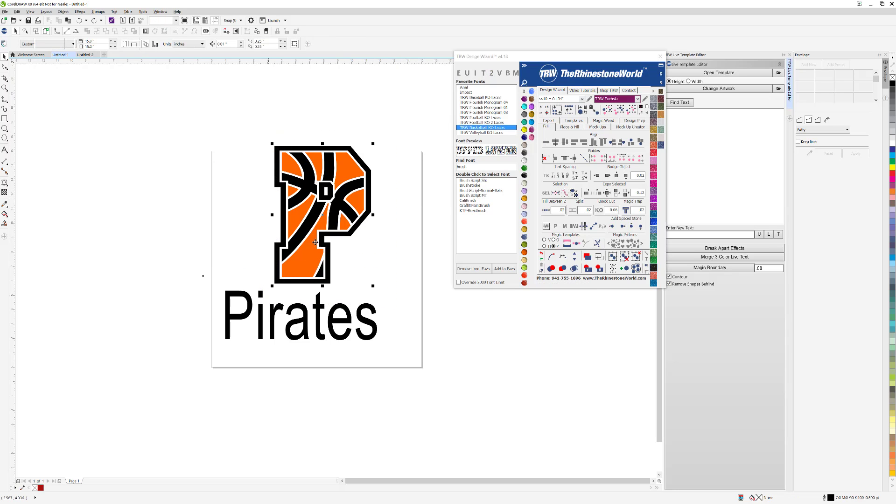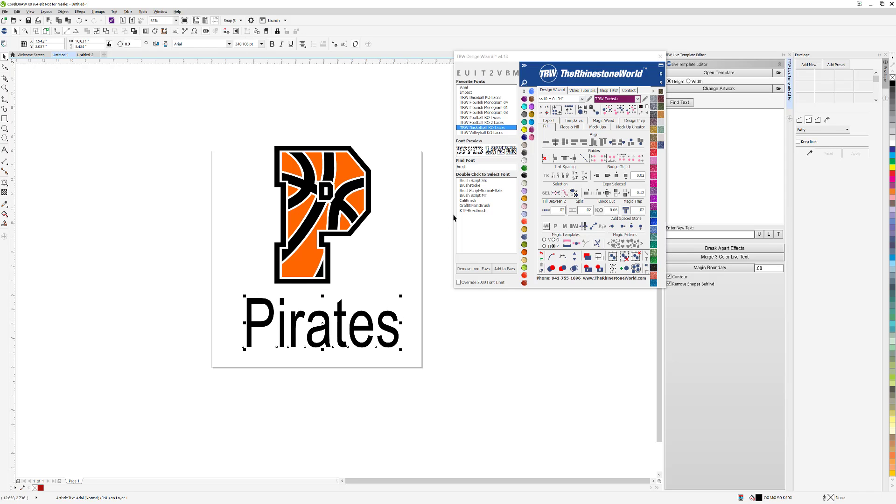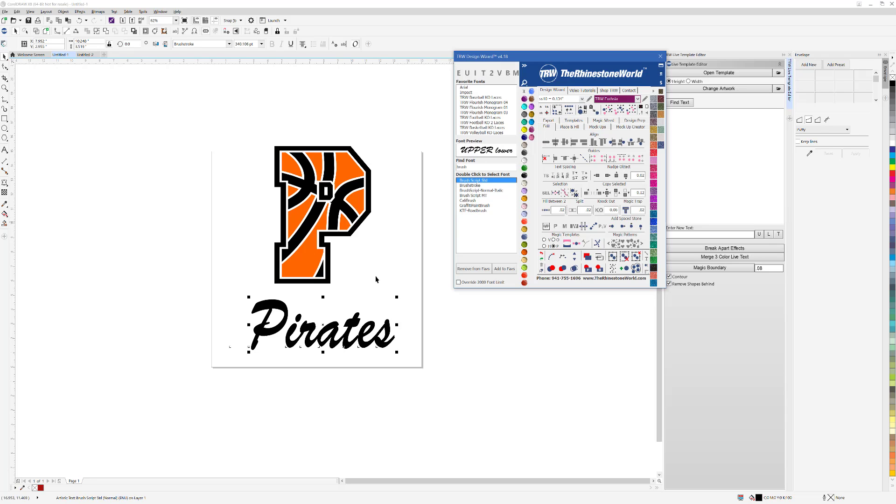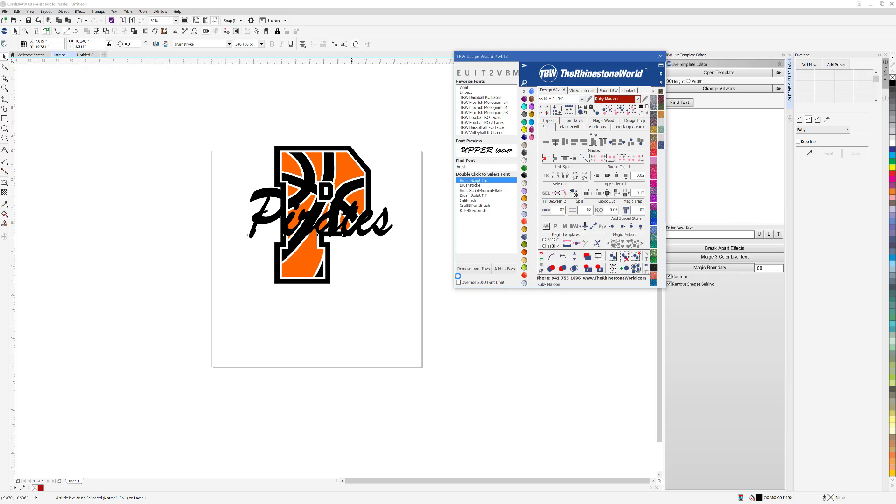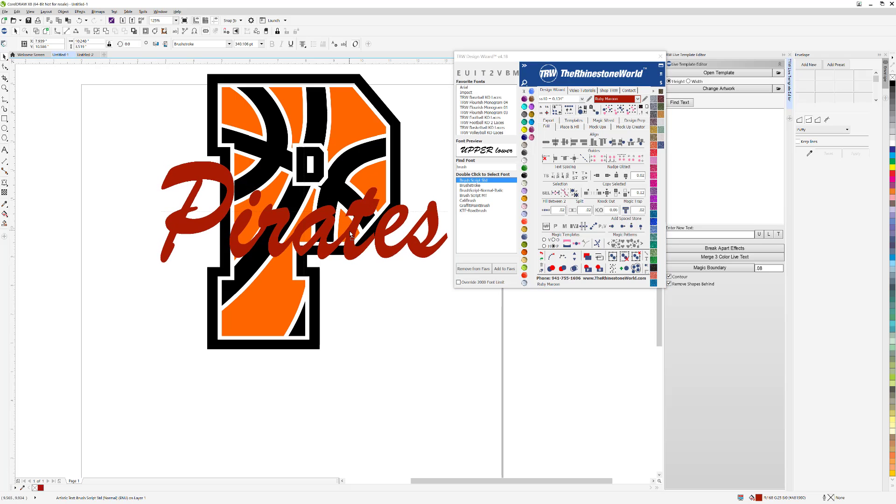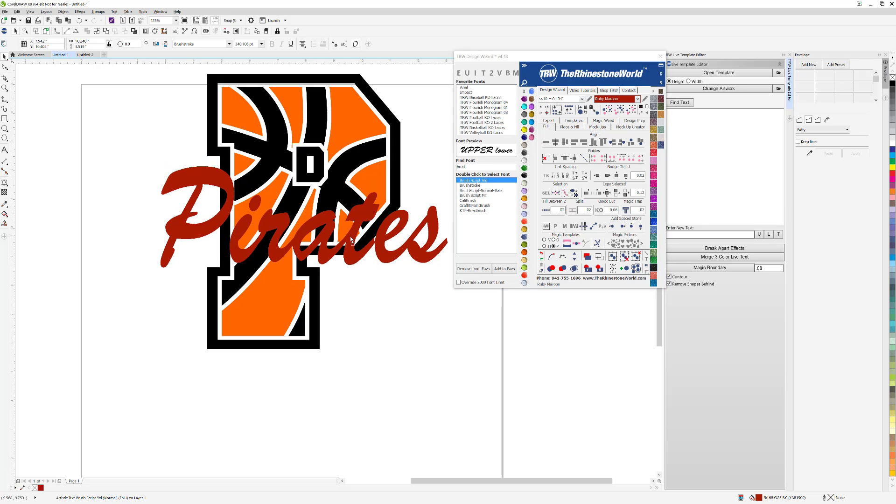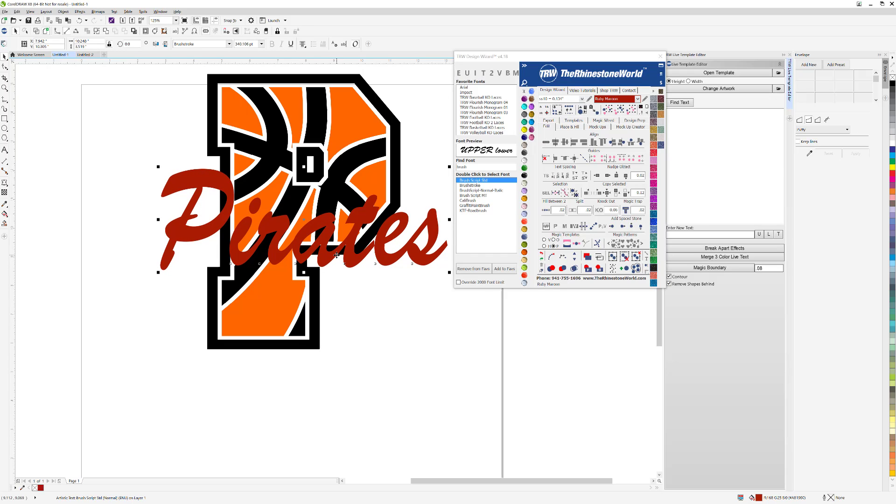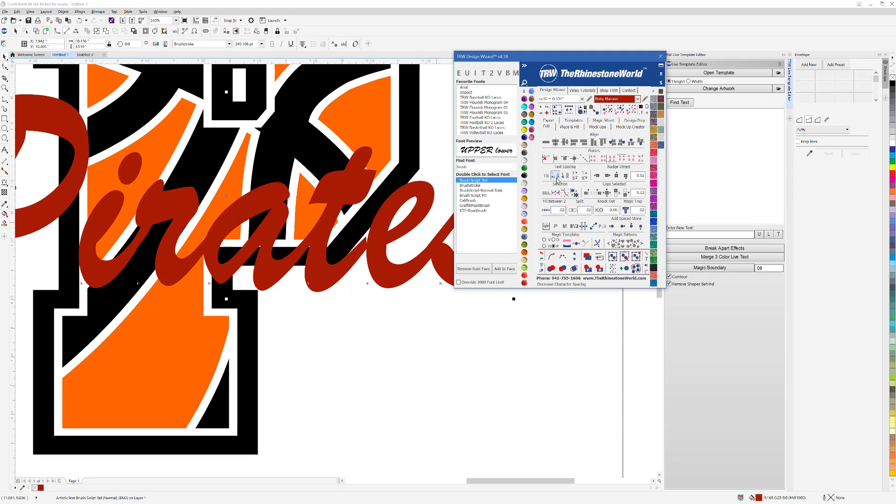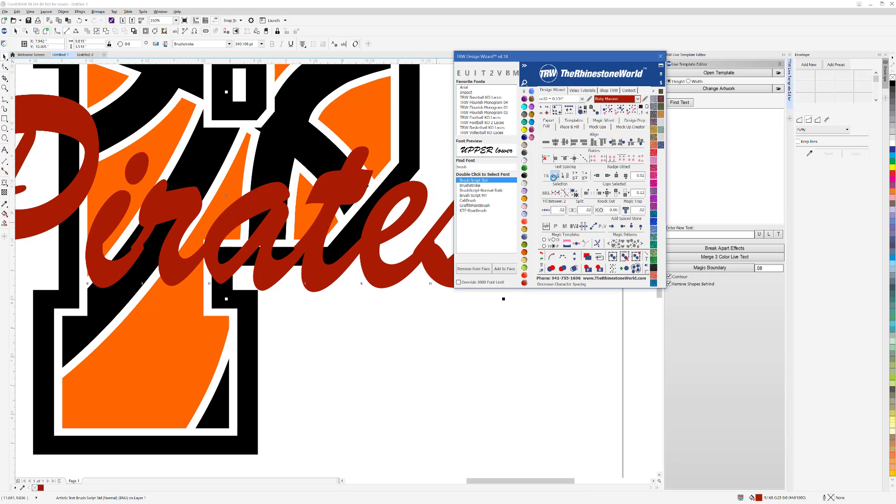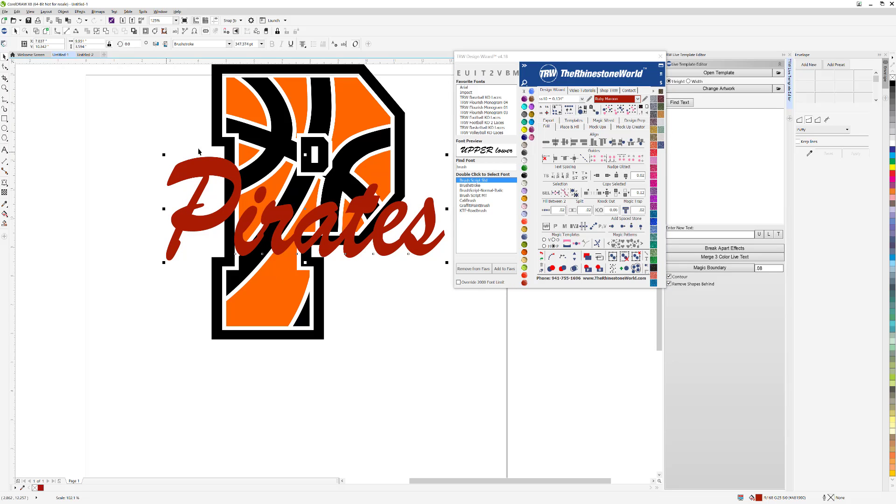Now that we have our basketball P, I have my Pirates just typed out. I'm going to change this into a brush script font. I'm going to drag it up into this area and change it a different color just to be able to see it a little bit better. I'm going to center this up and have it come down near the bottom of my P because I'm going to add an envelope to it. You can see I have a couple areas that I want to clean up, so I'm just going to hit my text space button. It's going to tighten up my spacing on it. I'm going to get it back to about 9.9 inches which is a pretty good size.